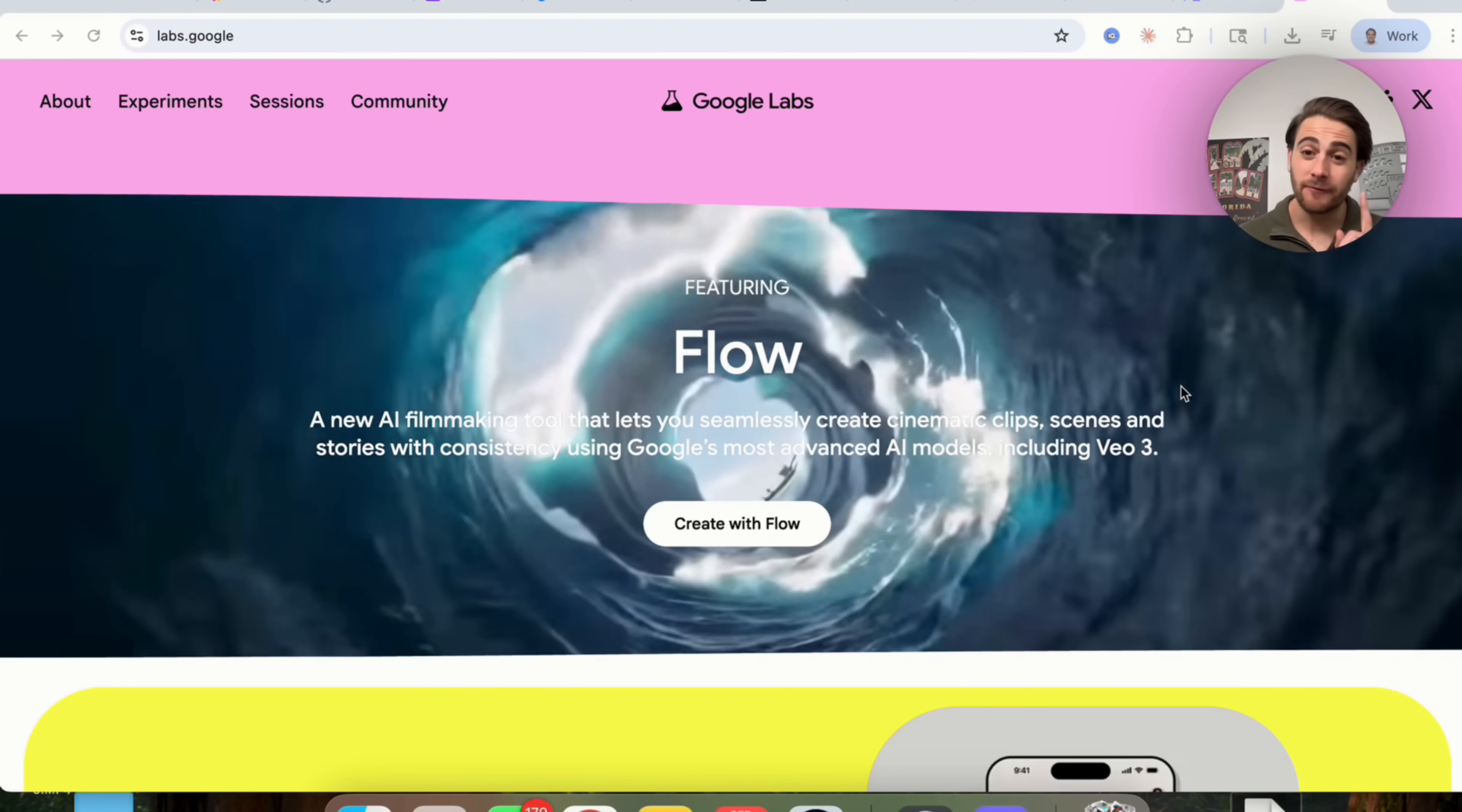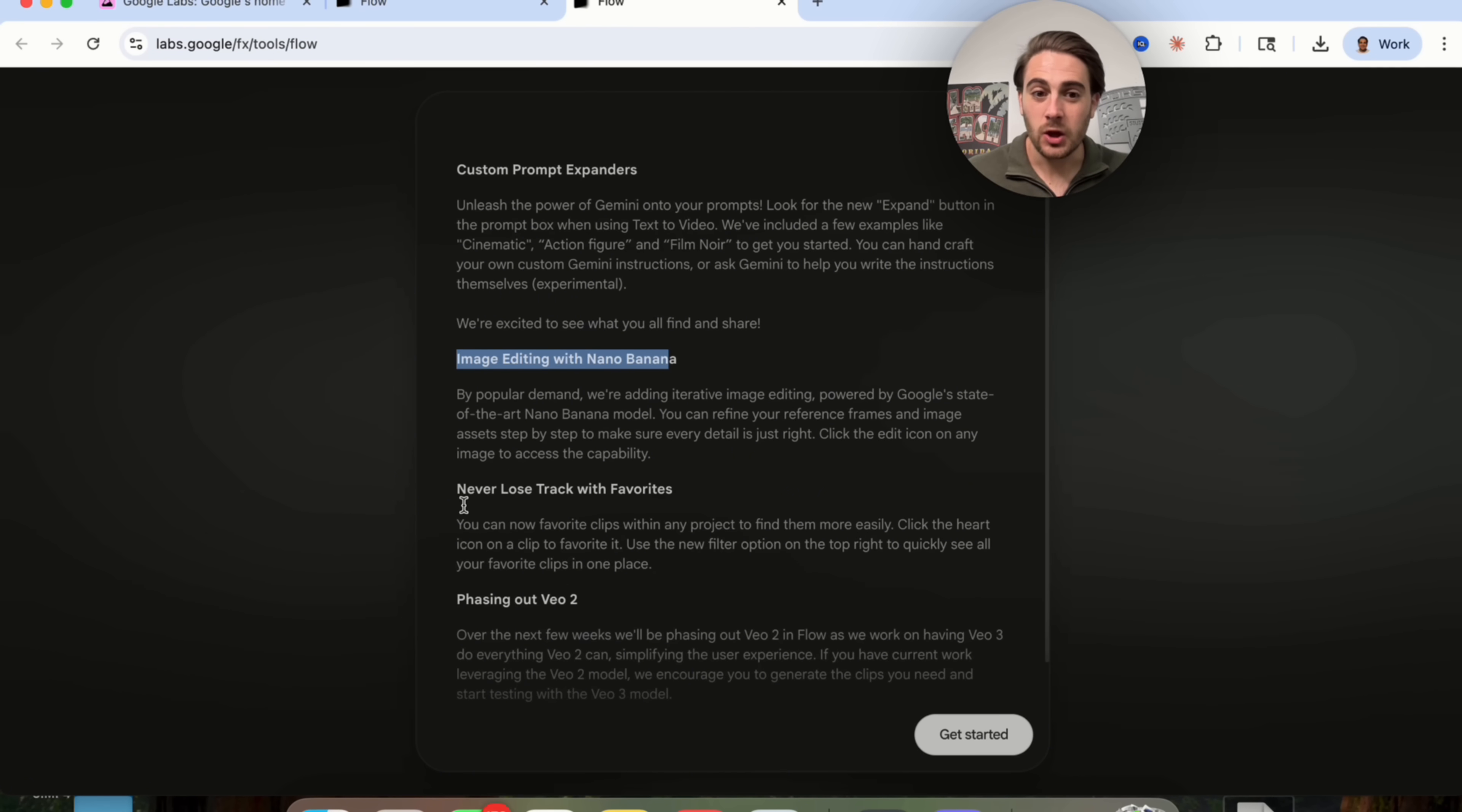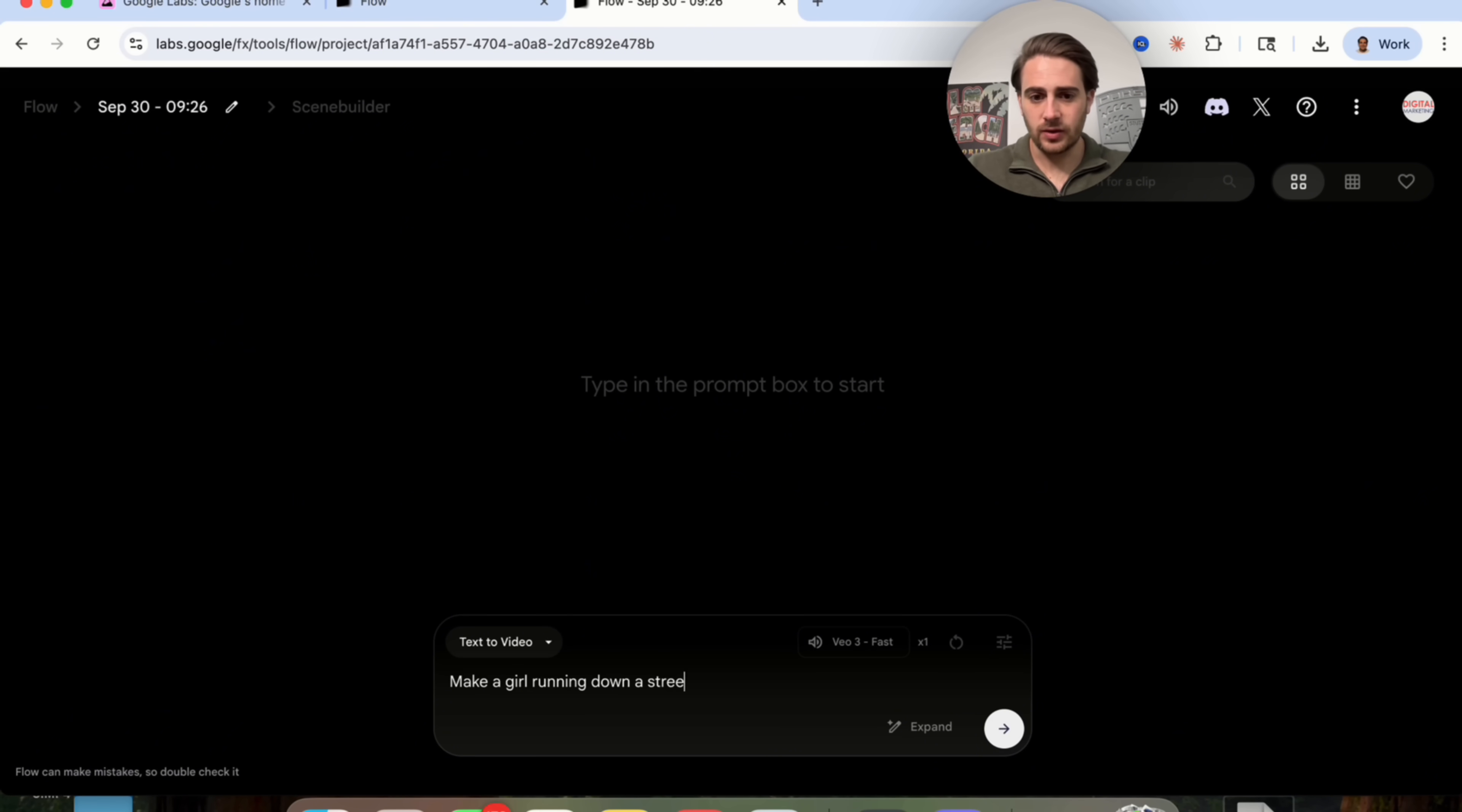Okay, now that first new tool that I want to talk about is going to be Flow right here because this is a massive update to VO3 and it's free. We could also see that they released a bunch of new upgrades. For example, custom prompt expander. They have image editing with Nano Banana inside of here. You can never lose track now with your favorites and they're getting rid of VO2. So if we come over here and click on get started, you will be able to see that when we click on new project right here, there are a bunch of new changes. So we could do a few things. Let's say text to video. I'm going to say make a girl running down a street in New York City.